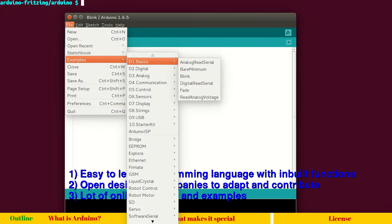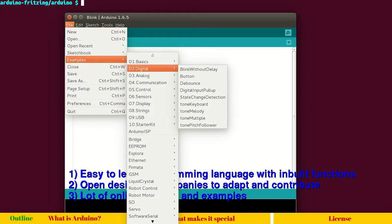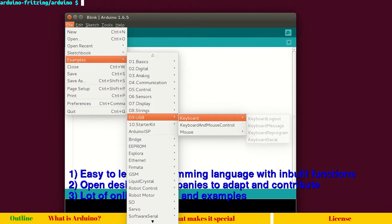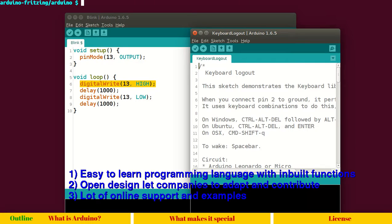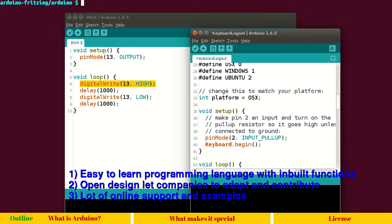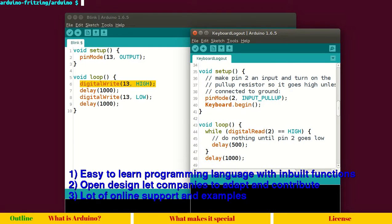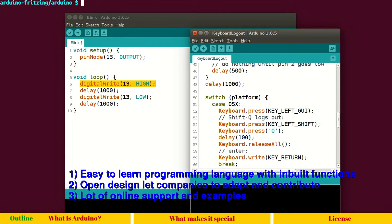All these examples also contain other inbuilt functions. For example, if I take the USB keyboard library, it contains inbuilt functions such as keyboard.begin, keyboard.press, and so on.